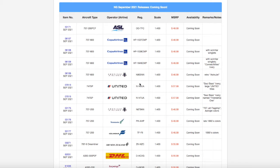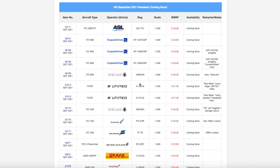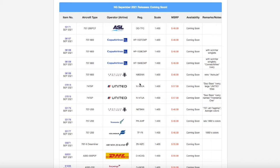What is up everybody, Garden State Aviation here back with another video. This is NG Model September 2021 releases. Before we start looking at these models, I do know that this video is a week late. I was in Europe and I didn't have my recording setup. Now I'm back home from Europe and I have my whole recording setup back, so this video is coming out a week later than it was supposed to.